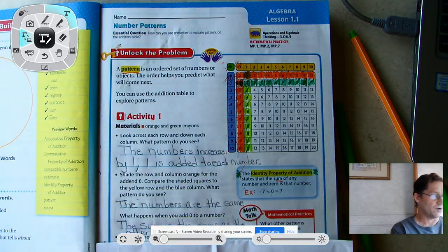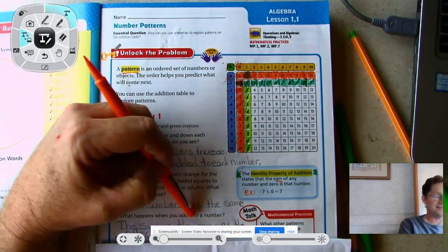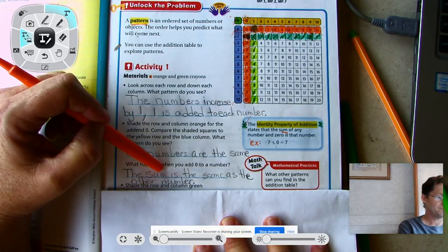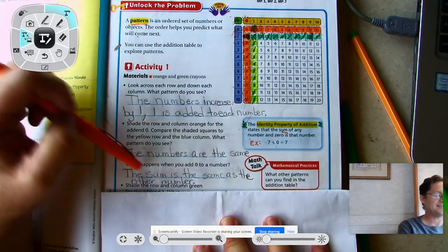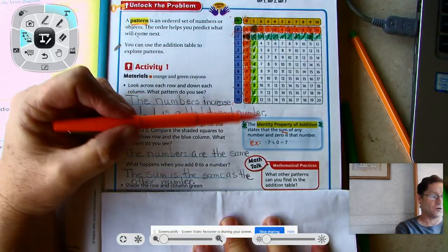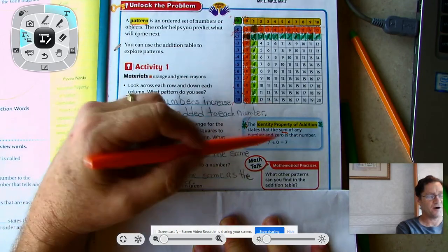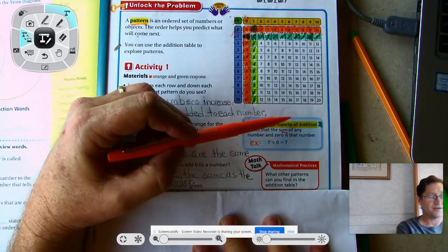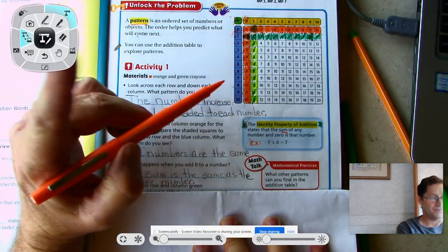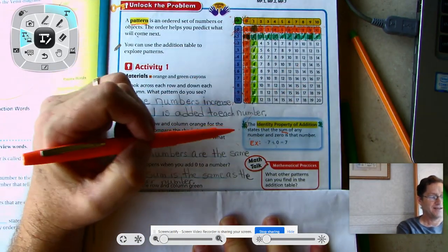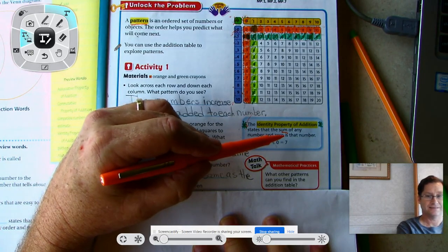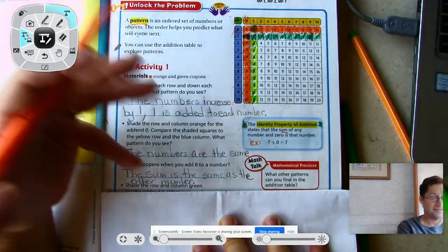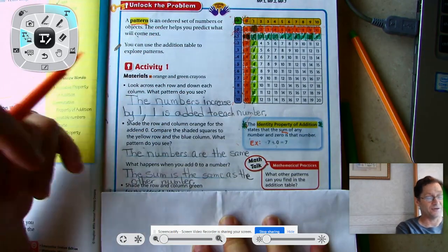That brings us to our first property: the identity property of addition. This is a property you need to know and be able to recall and state. The identity property of addition states that the sum of any number and 0 is that number. The example given is 7 plus 0 equals 7. I could use any example — 9 plus 0, 15 plus 0, 8 plus 0 — any number plus 0 is that same number.